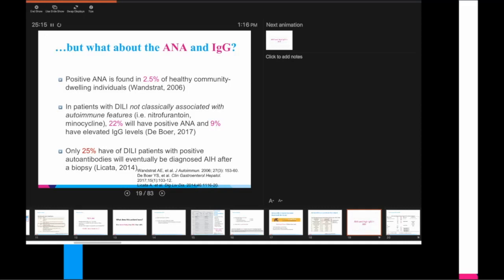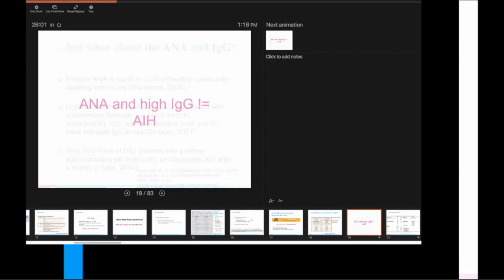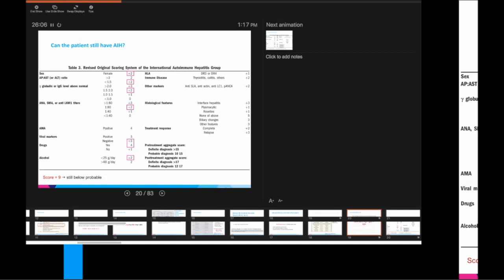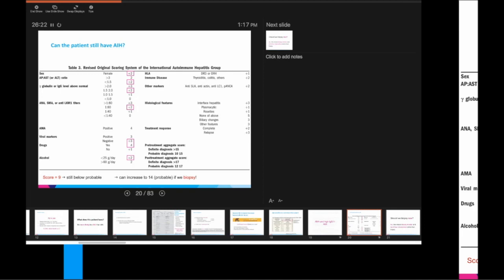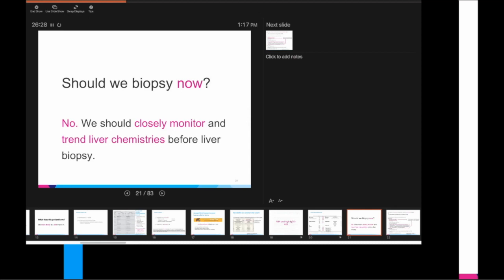Now can this patient still have autoimmune hepatitis? If you look at the scoring system of the international AIH group, our patient will have 9 points, still below what is considered probable. However, Dr. Korma may argue that, if we biopsy, then the points go up to 14. If all the features are there, then it becomes probable. Having said that, I do feel that we should still hold off on a liver biopsy at this moment, and that instead, what we should be doing is closely monitoring her liver enzymes and her clinical status.